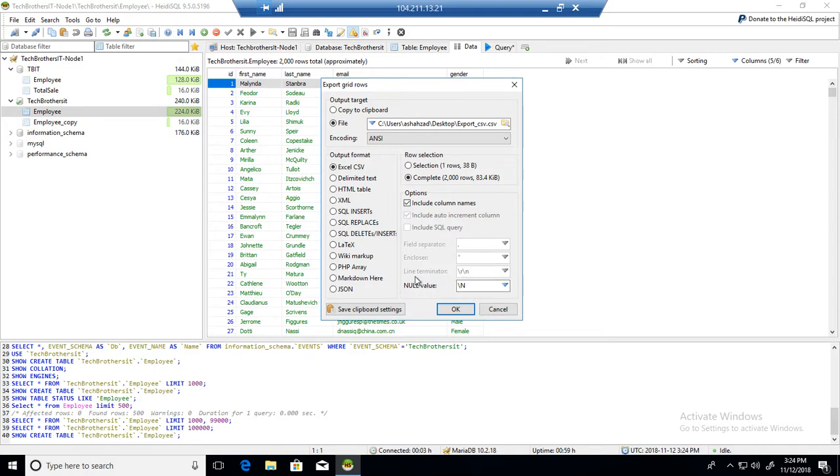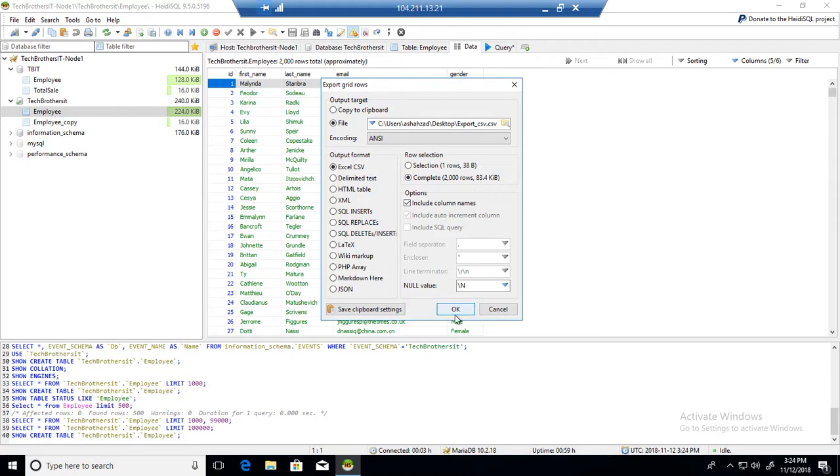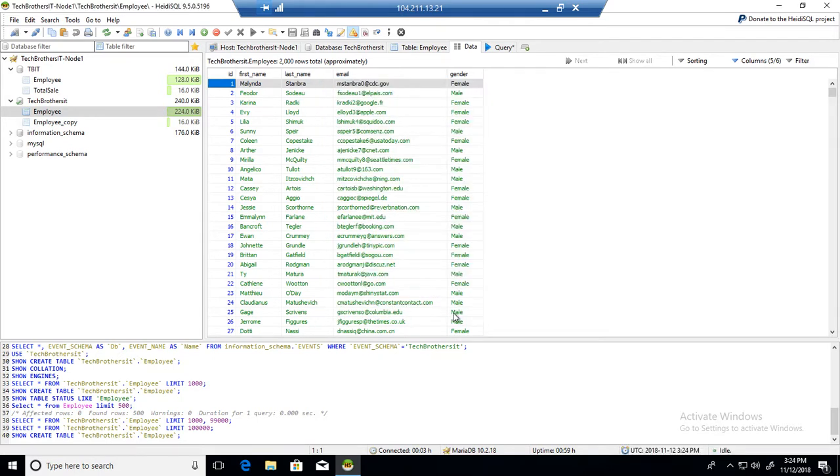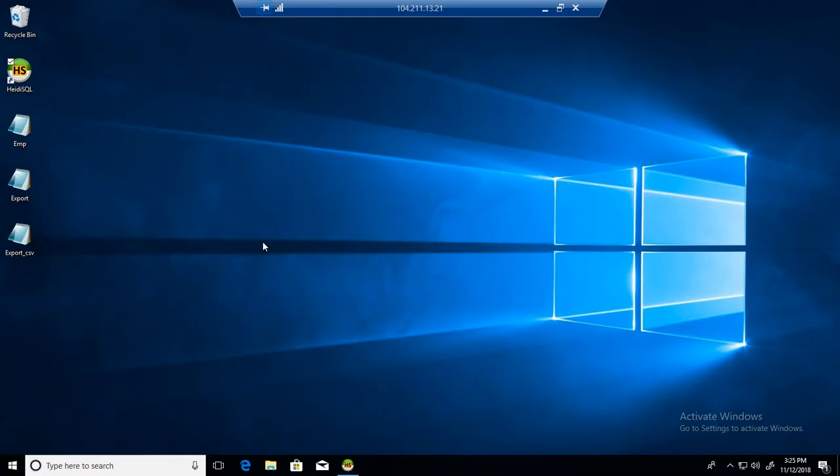The file should be created. So you can see that we have export_csv file. Hit OK. Let's go to the desktop and the export_csv file is created.